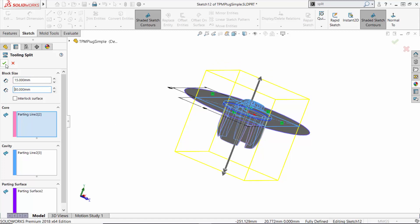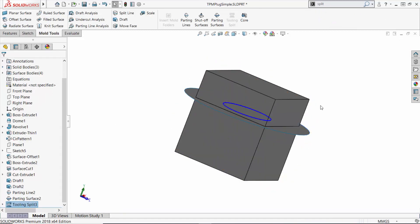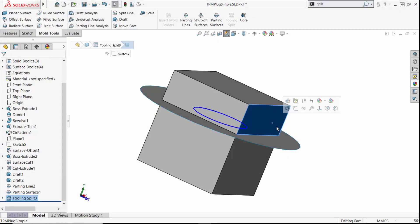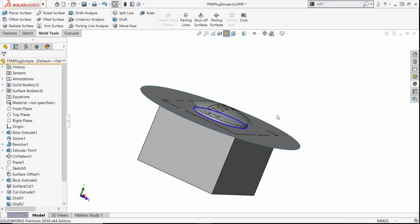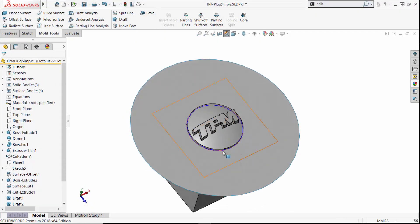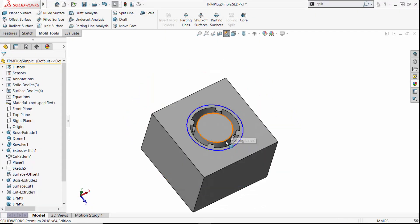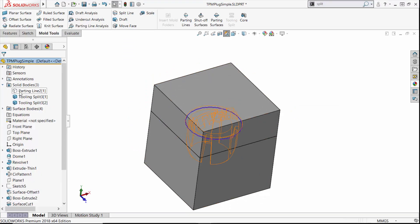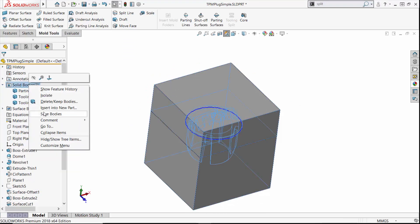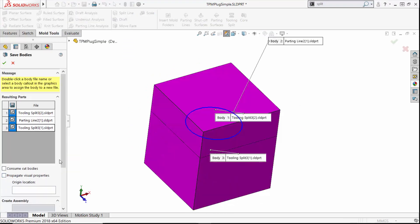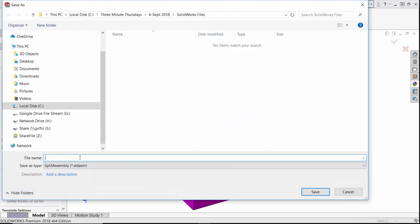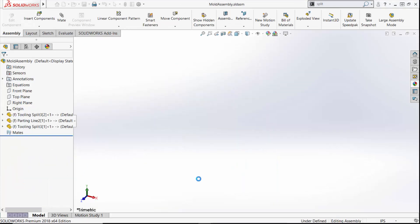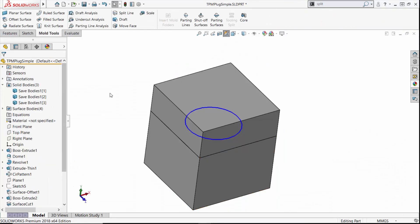Just like that, we have our core and cavity ready to go. The core and cavity add two more bodies to our part file for a total of three solid bodies. We can then save those bodies out separately and we can even create an assembly from those files.